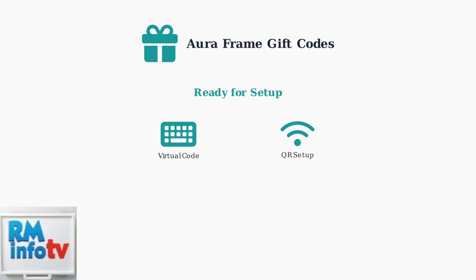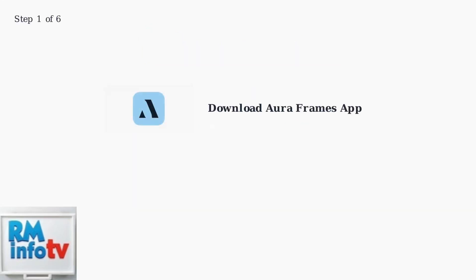Understanding these gift code basics will help ensure a smooth setup experience when you receive your Aura Frame. Whether you have a virtual code to enter or a QR code setup, you'll be ready to access those special preloaded memories. First, download the Aura Frames app from either the Apple App Store or Google Play Store, then create your free account.